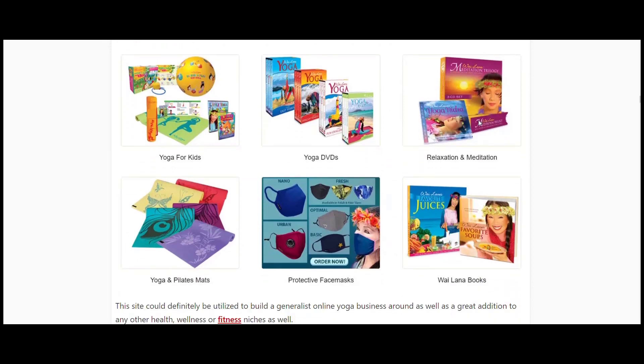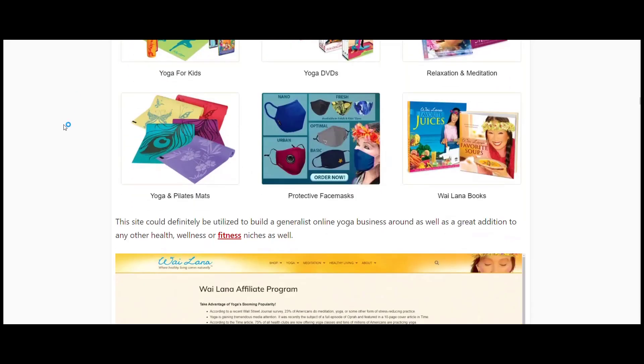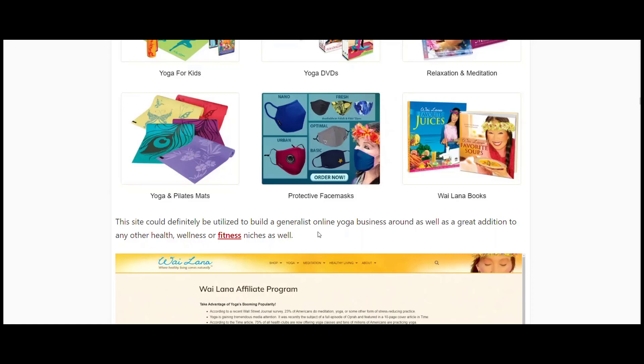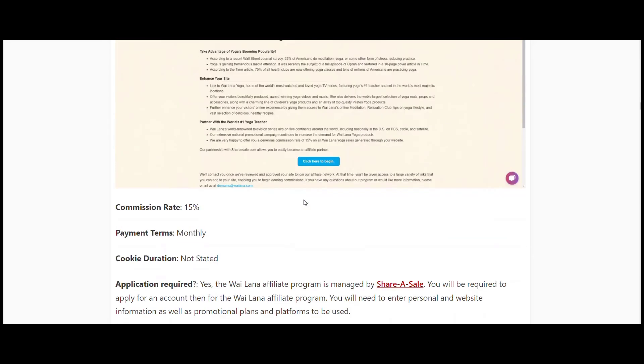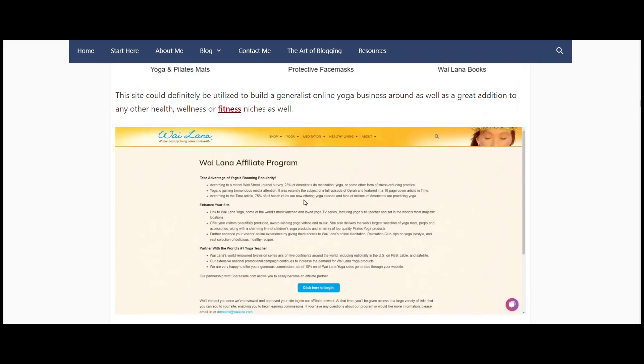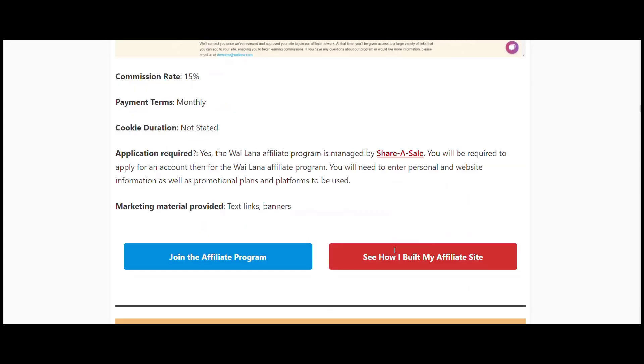As we mentioned earlier, if you're buying for a family or promoting to families, then this one could be a good site to deal with. You can see yoga for kids, relaxation, meditation stuff, books, mats. You've got some face masks there as well. You could definitely build your business around this or add it to health, wellness, or fitness niche. The Wai Lana affiliate program commission rate is 15 percent, couldn't find their cookie duration, and managed through ShareASale.